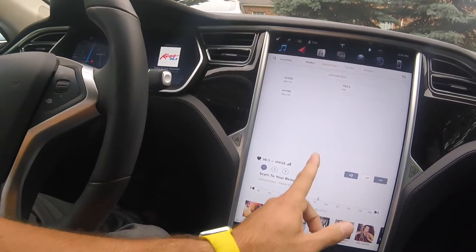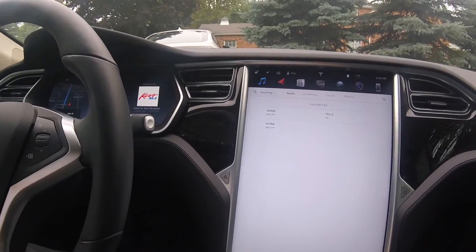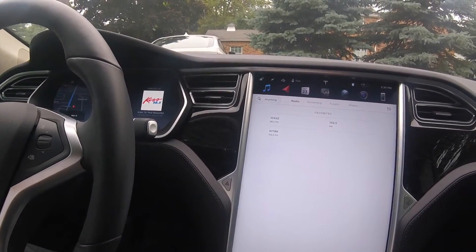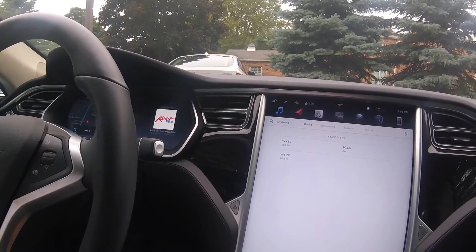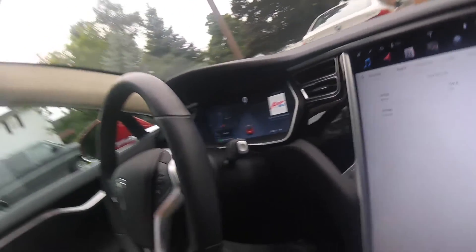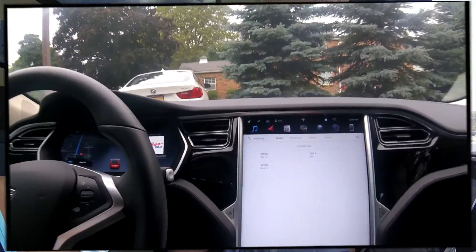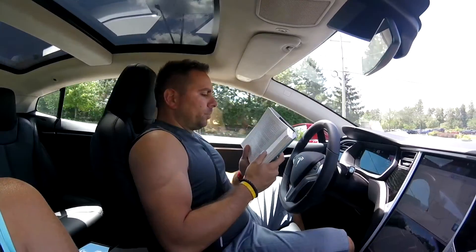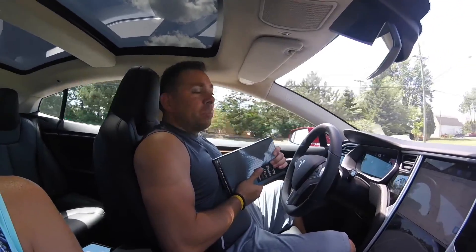This is the new media player inside of version 8.0 in my Model S 70D. If you like our content, give us a thumbs up; if not, give us a thumbs down or subscribe to our channel. This is version 8.0 — the media player. Hopefully you guys like it. And if you like Tesla Tim, please subscribe.